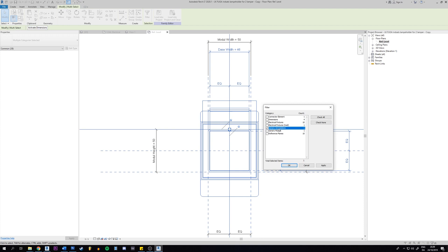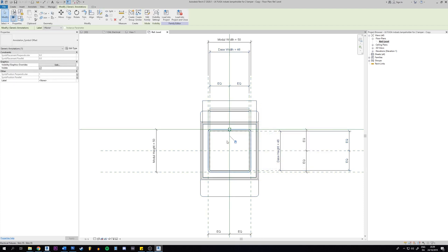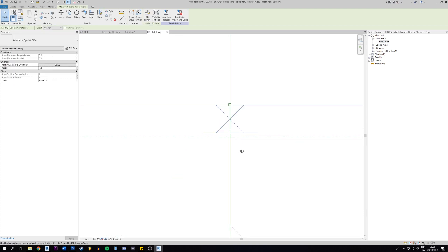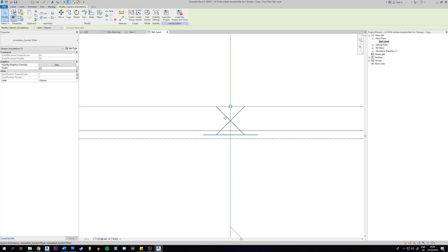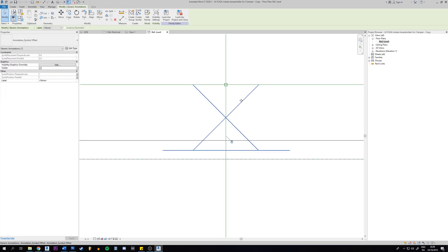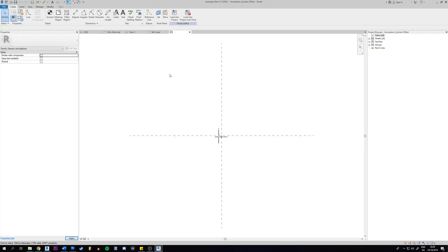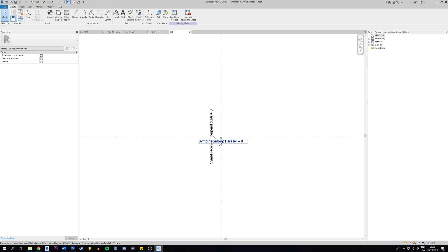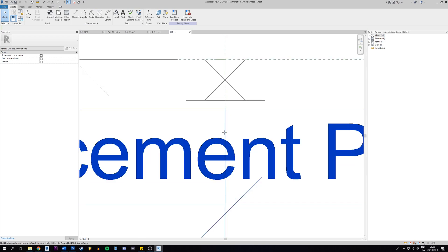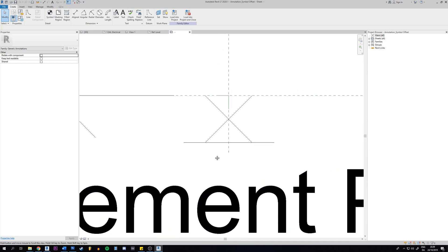If we check everybody off we can select that one generic annotation and click OK. What you're going to do now is to edit this annotation, so select it and then edit the family up here. You're going to zoom in and we have it right here.